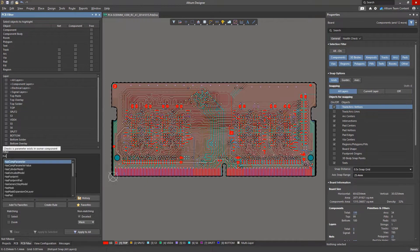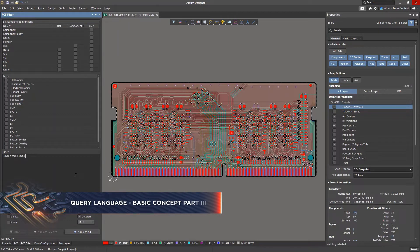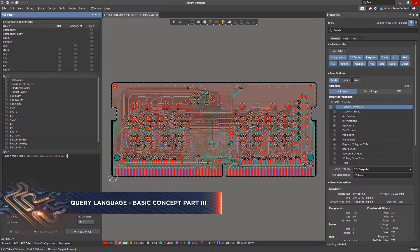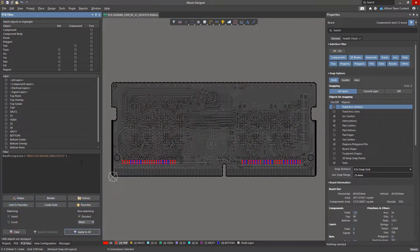The query engine in Altium Designer can be used to search for text string objects. For example, you can find the name of a component footprint, net class, or a single net.